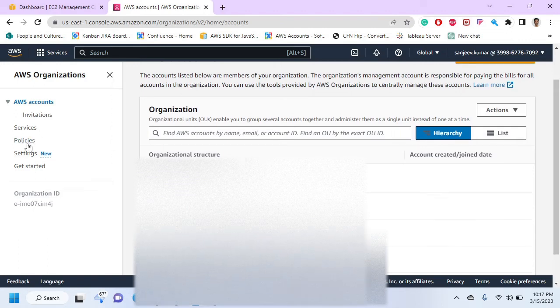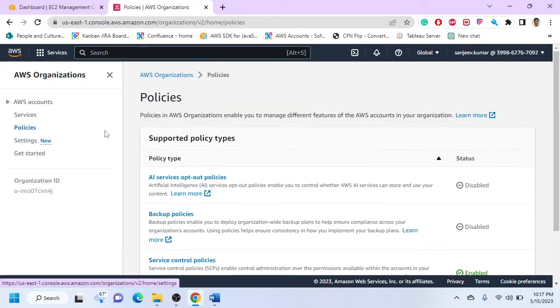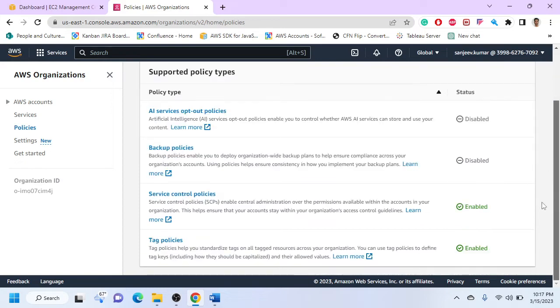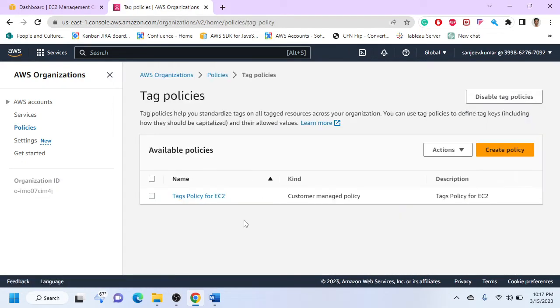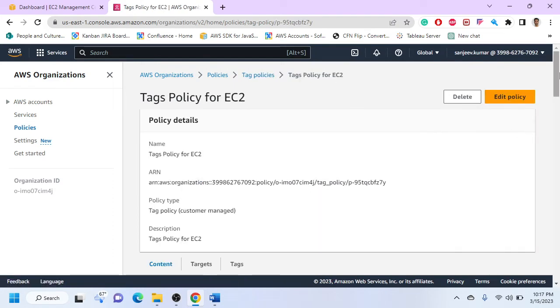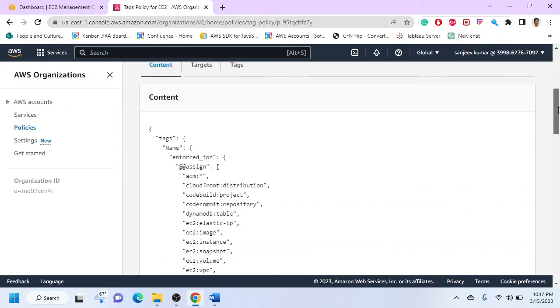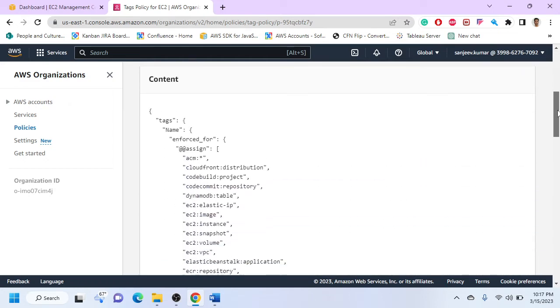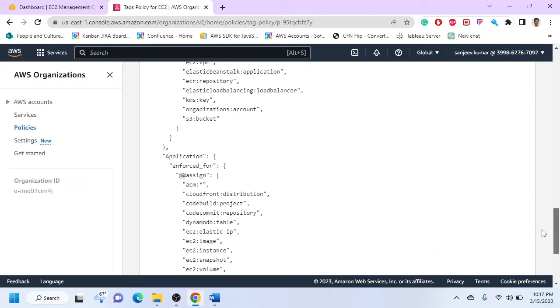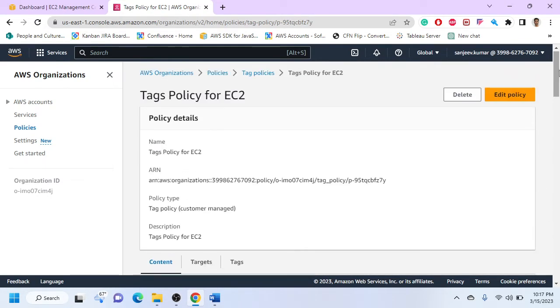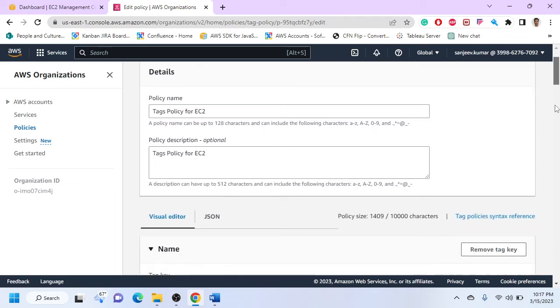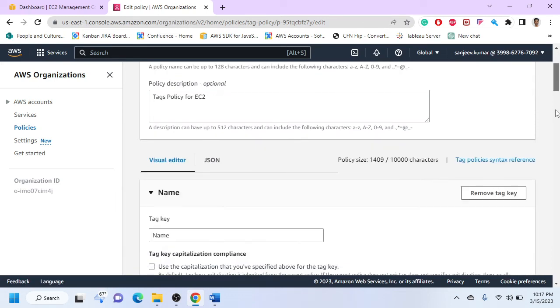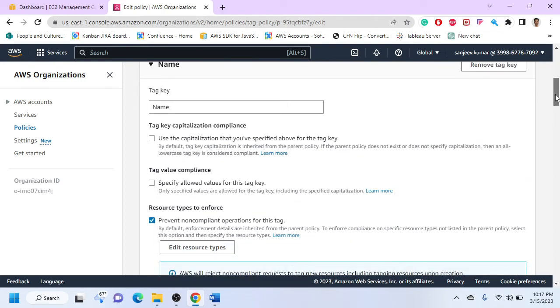We can go to tagging policies and enable the tagging policy. This is the policy that I have created. I can simply go and create a policy or edit any existing policy. There is an easy way to create this policy - it's not that difficult and you don't really have to learn any syntax for this. You have a visual editor for a tagging policy.